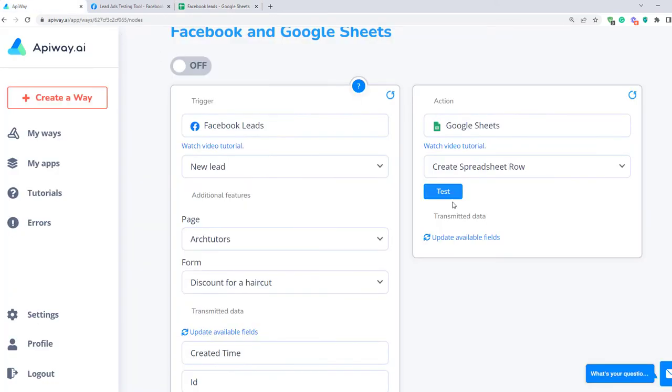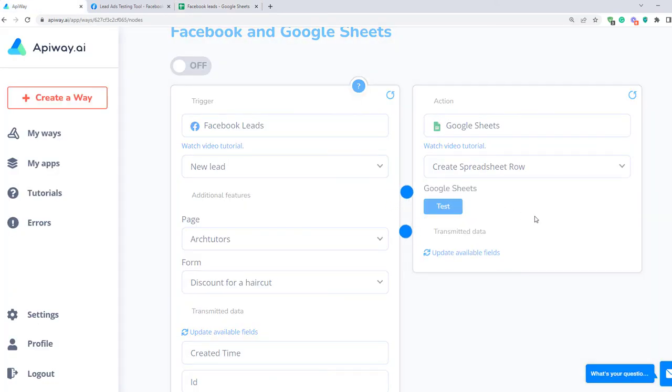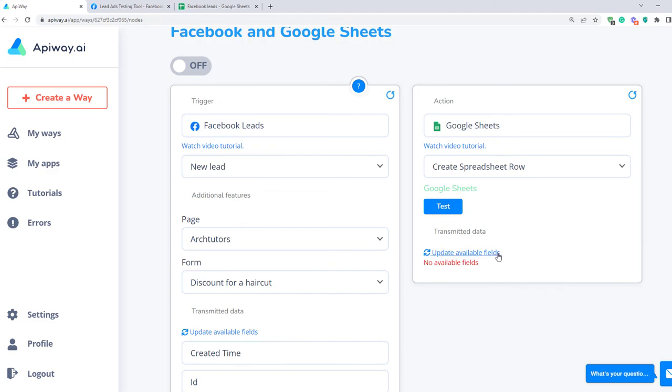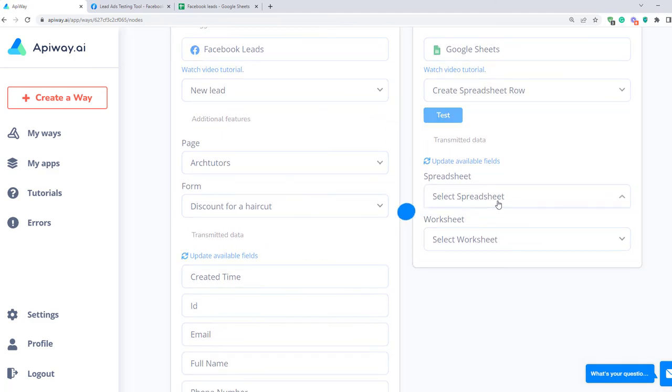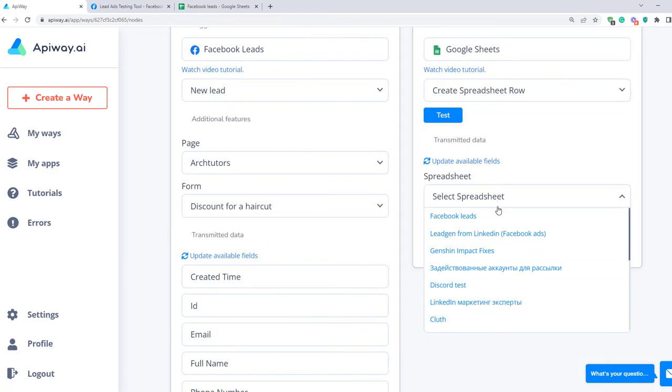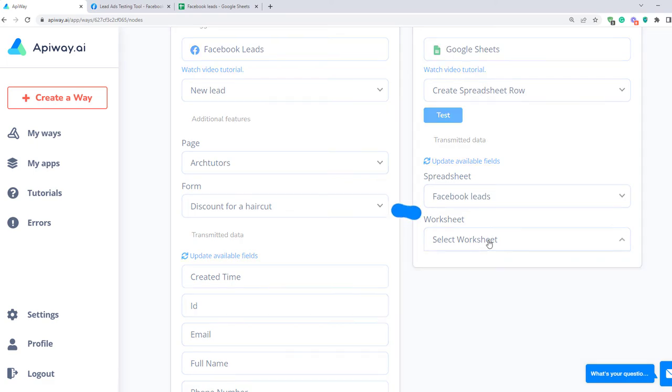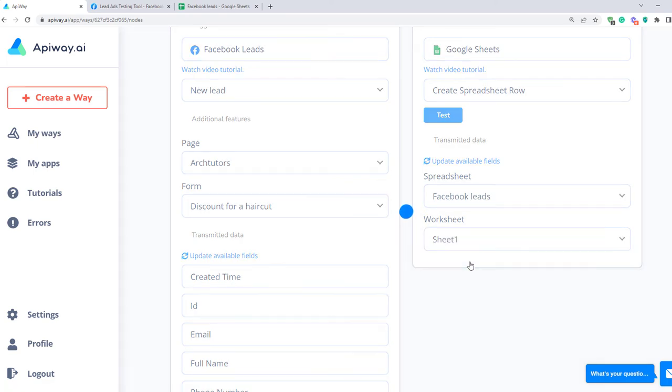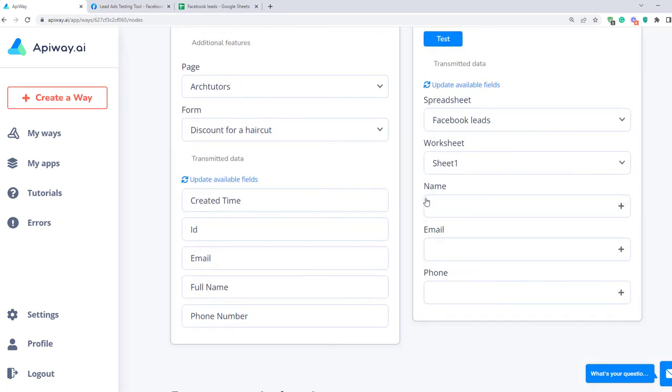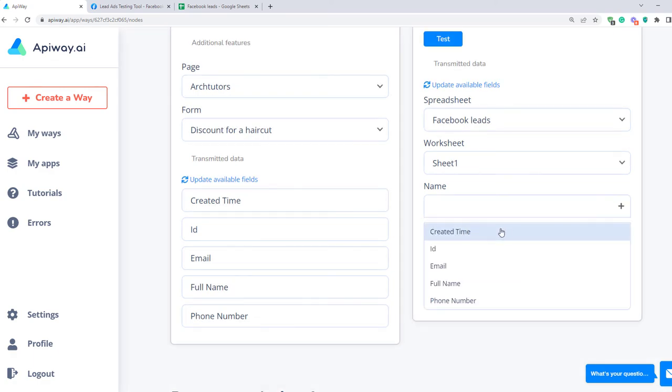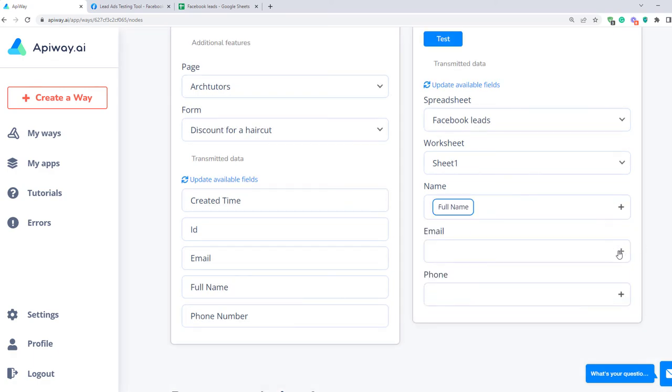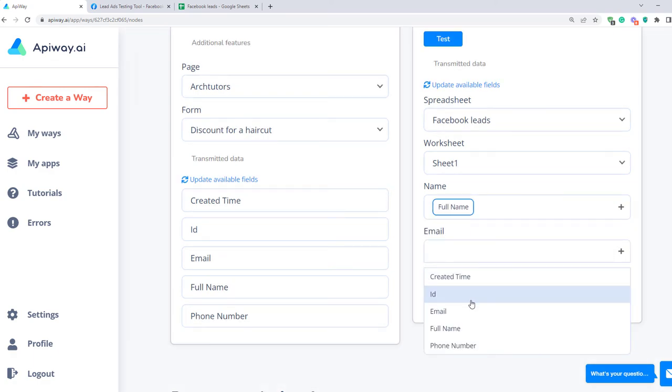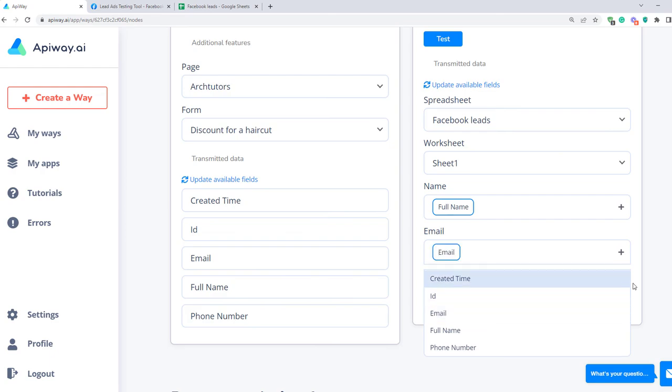Then test the connection and after that click Update Available Fields again. First select the spreadsheet that you need. Then select Worksheet. Here you can have a lot of worksheets, but you have to choose that one in which you want to add information. For me it will be sheet number one. Click the plus sign and choose full name for name, email for email and so on.